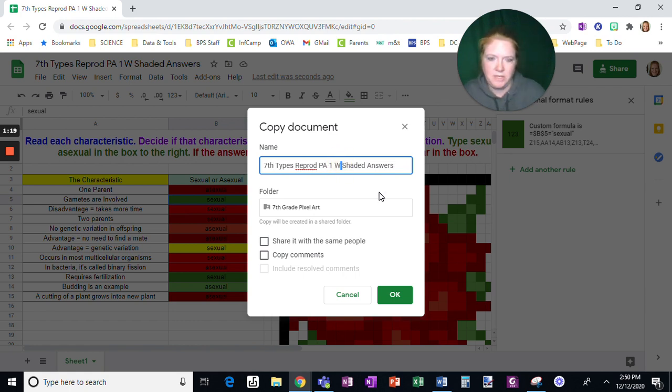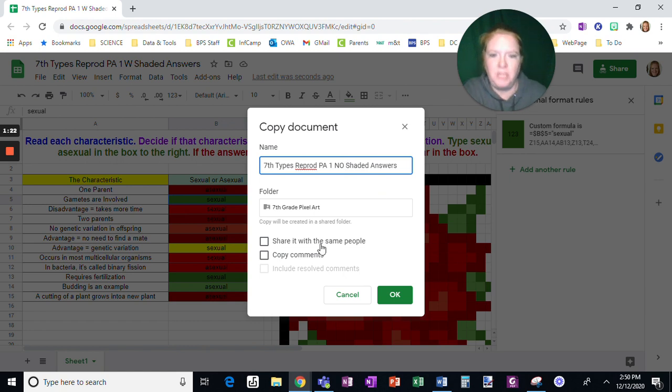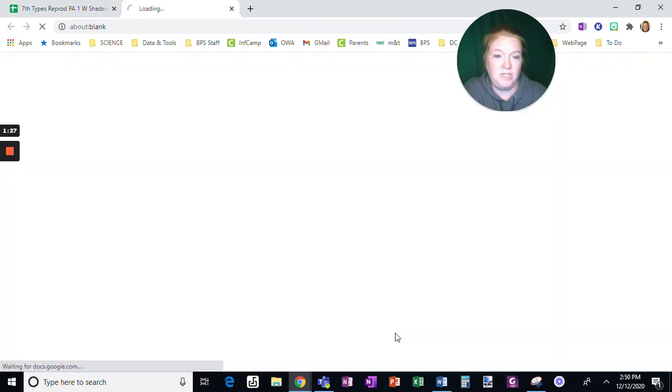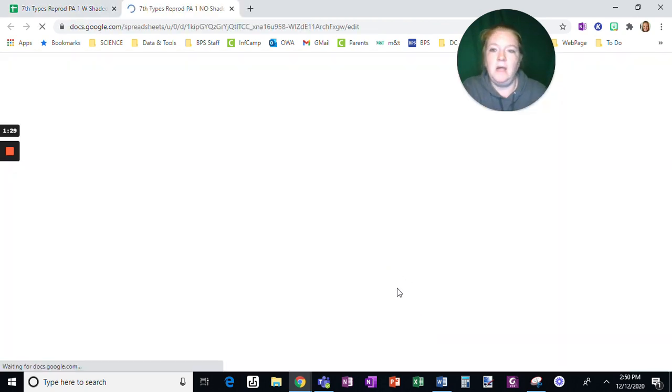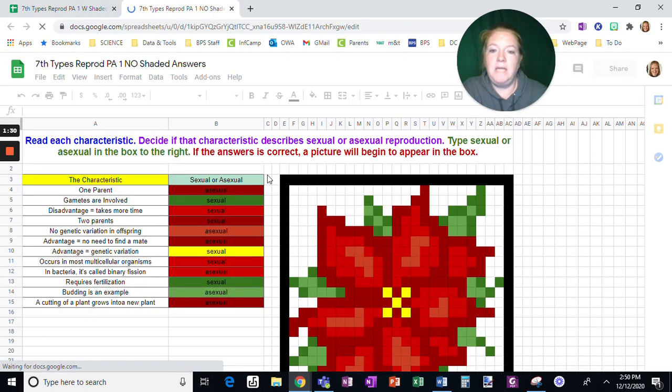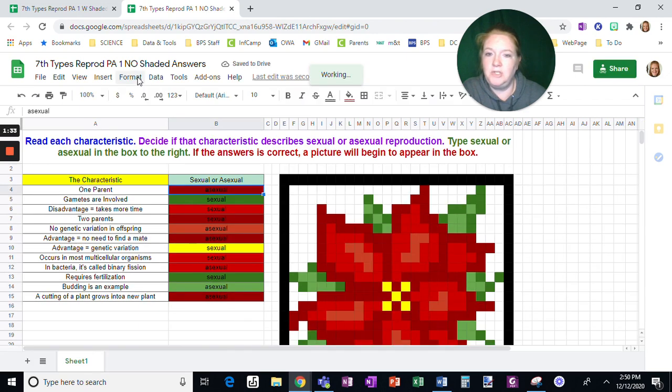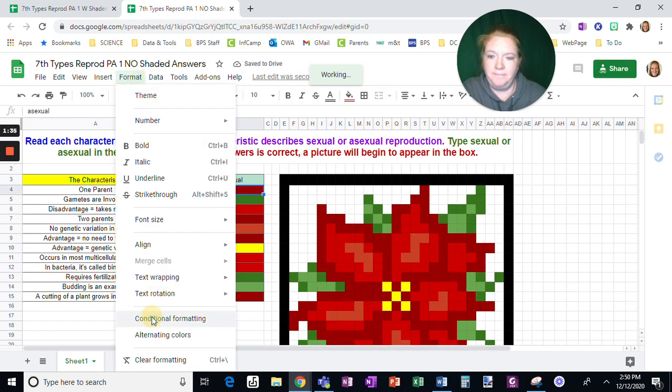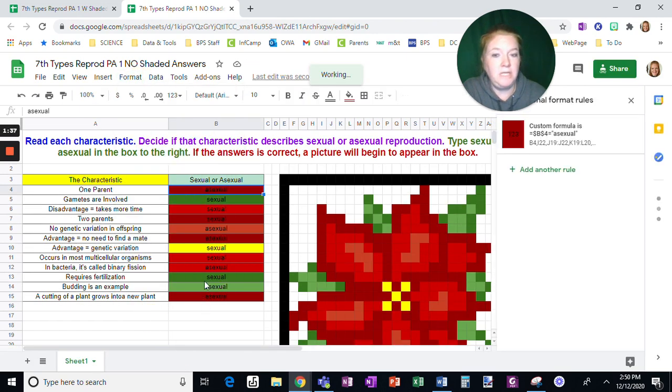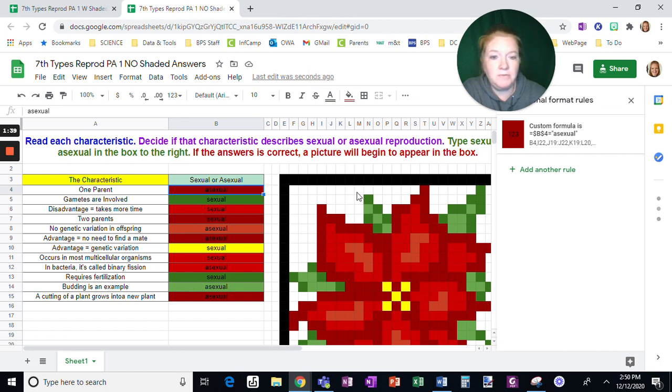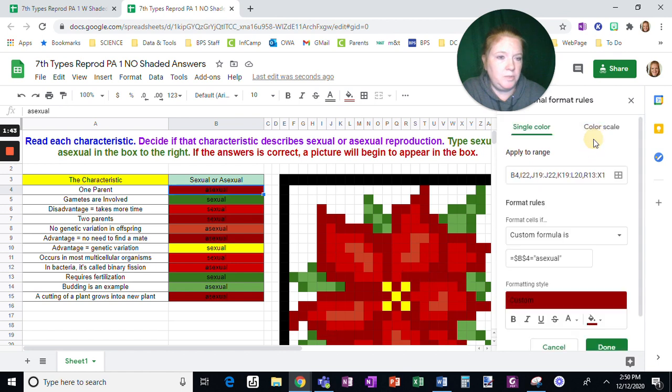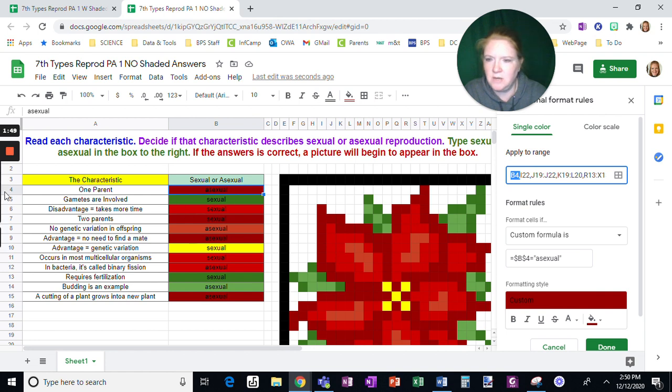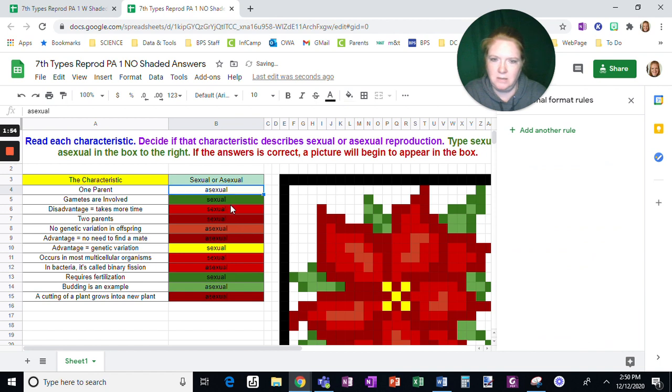So instead of with shaded answers I'm going to put no shaded answers and I'm going to keep the share setting the same and now what I'm going to do is go into conditional formatting and for each of the answers I'm only doing it for each of the answers I'm not clicking anywhere on the picture. I'm going to open the conditional formatting and I'm going to remove the box only for the answer. So see how this is in B4? I want to just remove that square and click done.